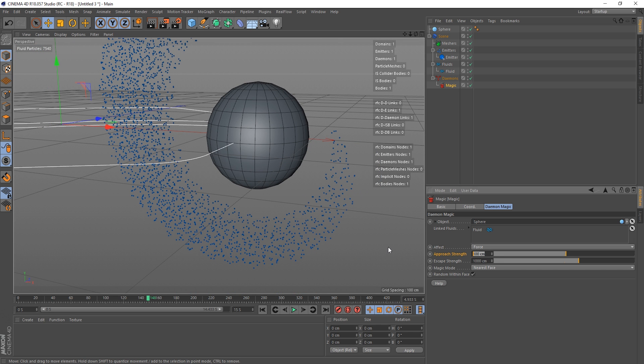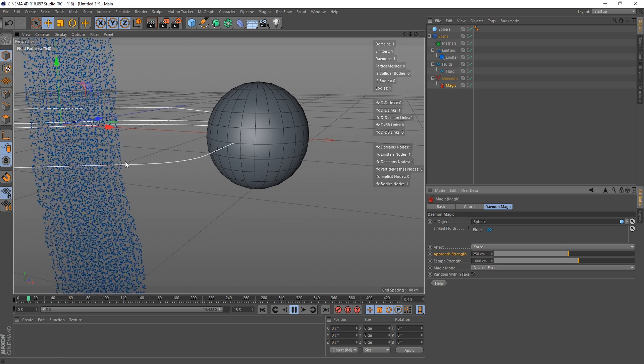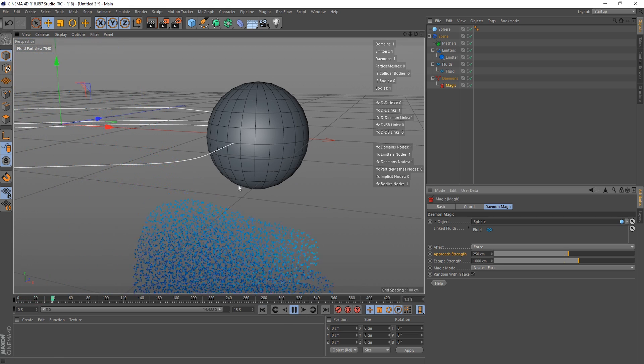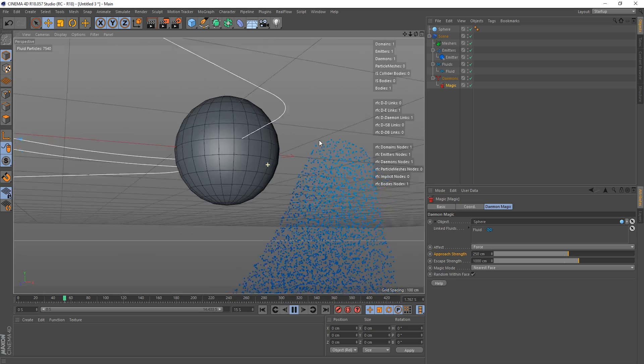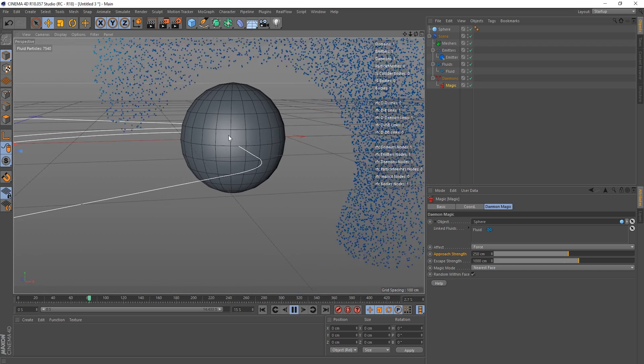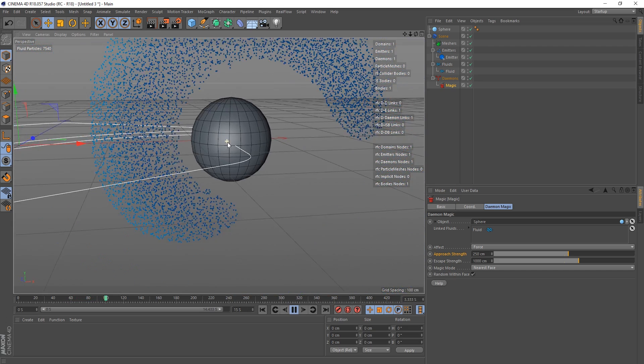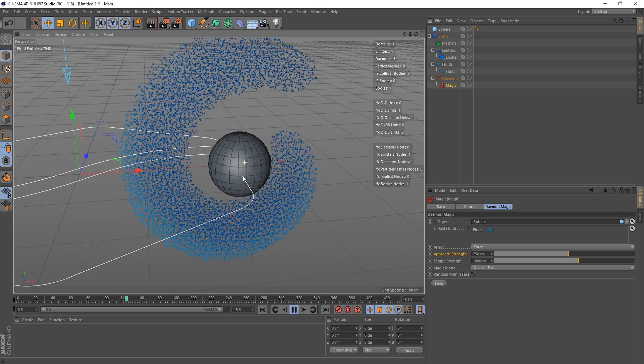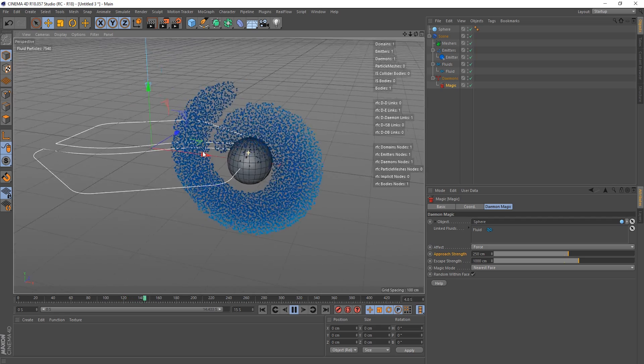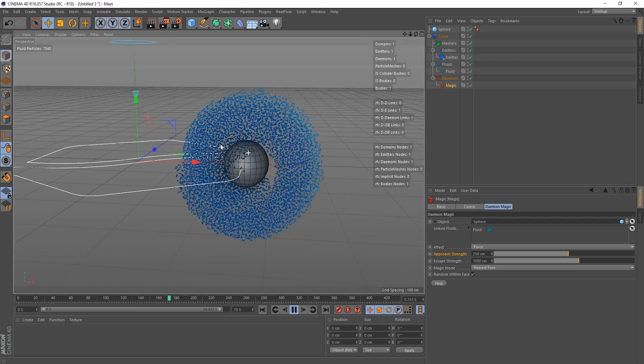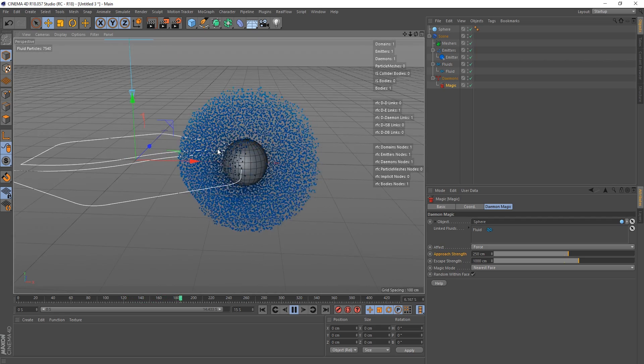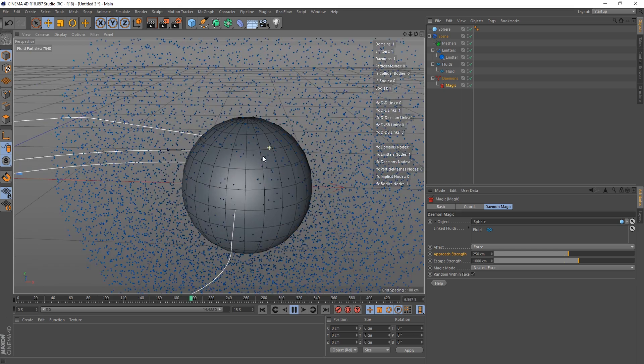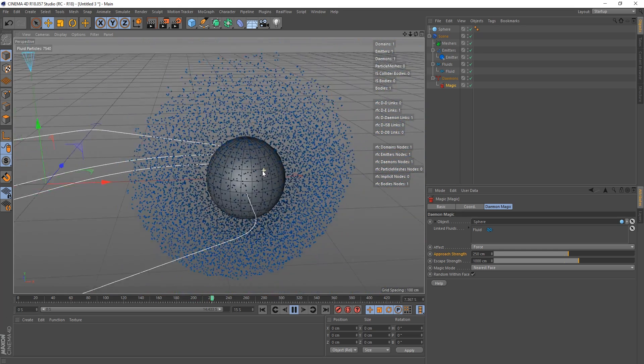Let's just get the lines of this up and now we can see the polygons of our sphere. Let's crank up our approach strength a little bit to 250. So you can see these particles here are trying to get to their nearest face, but as their velocity increases they start to obviously orbit around the thing.